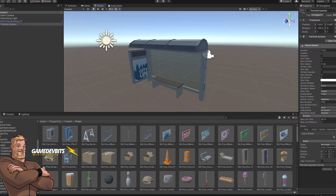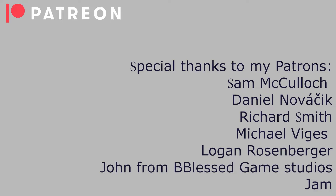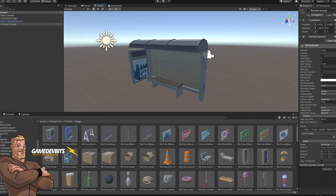Hi everyone, I'm Tim and you are watching Gamedev Bits. We are here with another short, fast, sharp video, so let's jump straight into it. Before we do, a huge thanks to my patrons, without whom none of this would be possible. Thank you so much for everything that you do. Alright, now let's get into it.